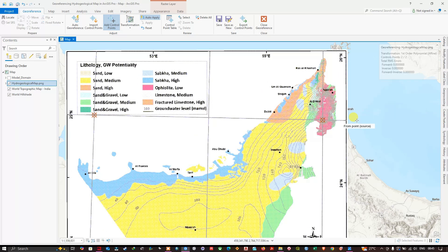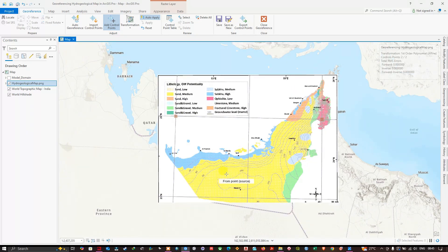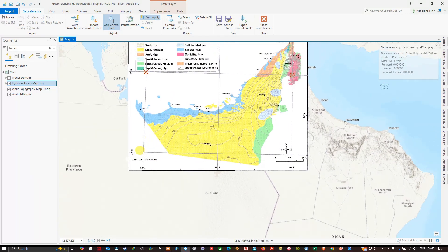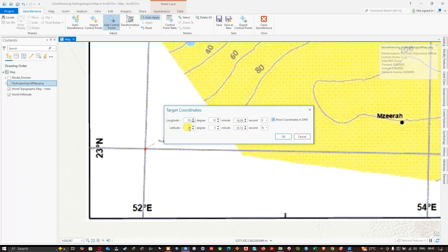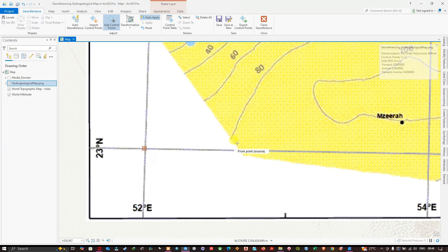For the third control point, zoom to intersection three — it is at 23° North and 52° East. Place the control point, right-click, enter DMS: longitude 52° East, zero minutes, zero seconds; latitude 23° North, zero minutes, zero seconds. Click OK to add the third control point.